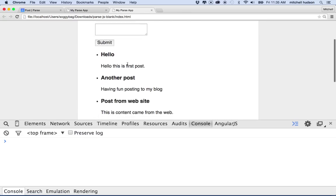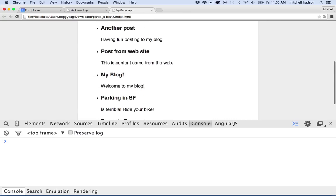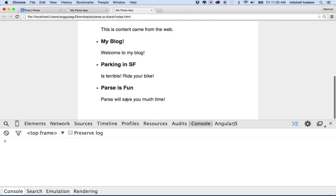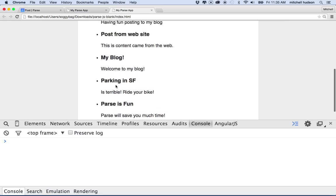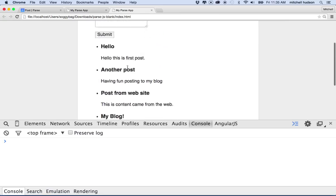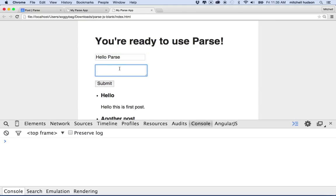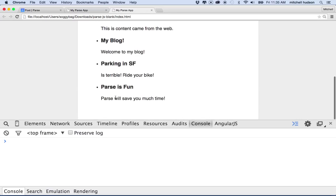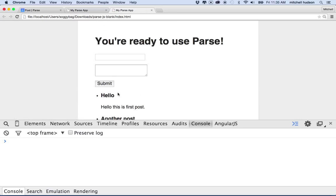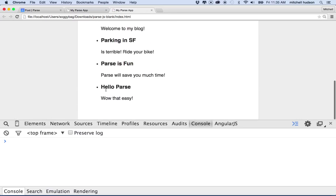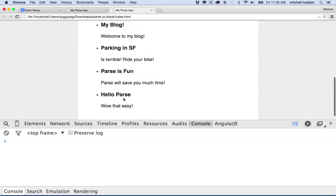And now we'll go to our page and refresh. And then there's our post. So it says hello, another post, post from website, parking is fun, or I said that again, my blog. What if we want to type in another post here? We can say hello parse. Wow, that was easy. And then I'll click Submit. And I don't see that one here, but if I refresh, it says hello parse. It'll show up.